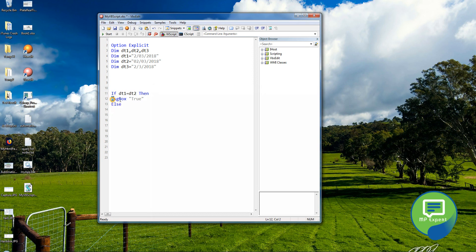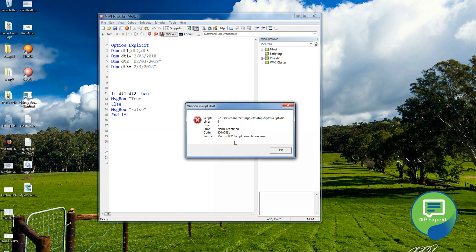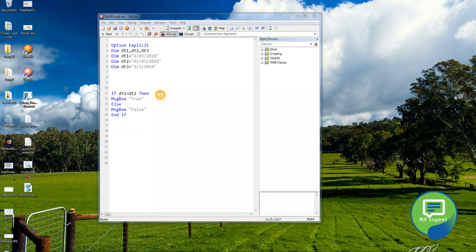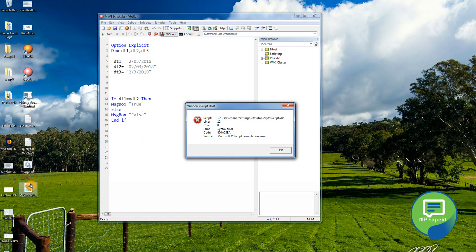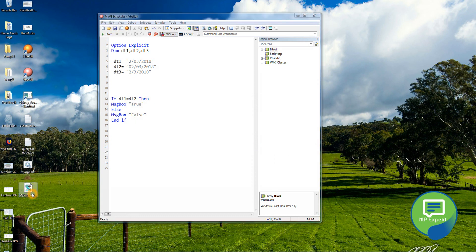Otherwise the message box should say 'false', and we close with End If. Let's see — it says 'name redefined'. The mistake was that I was defining Dim again and again. Then there was a syntax error because I put double values. After fixing those, let's run it.